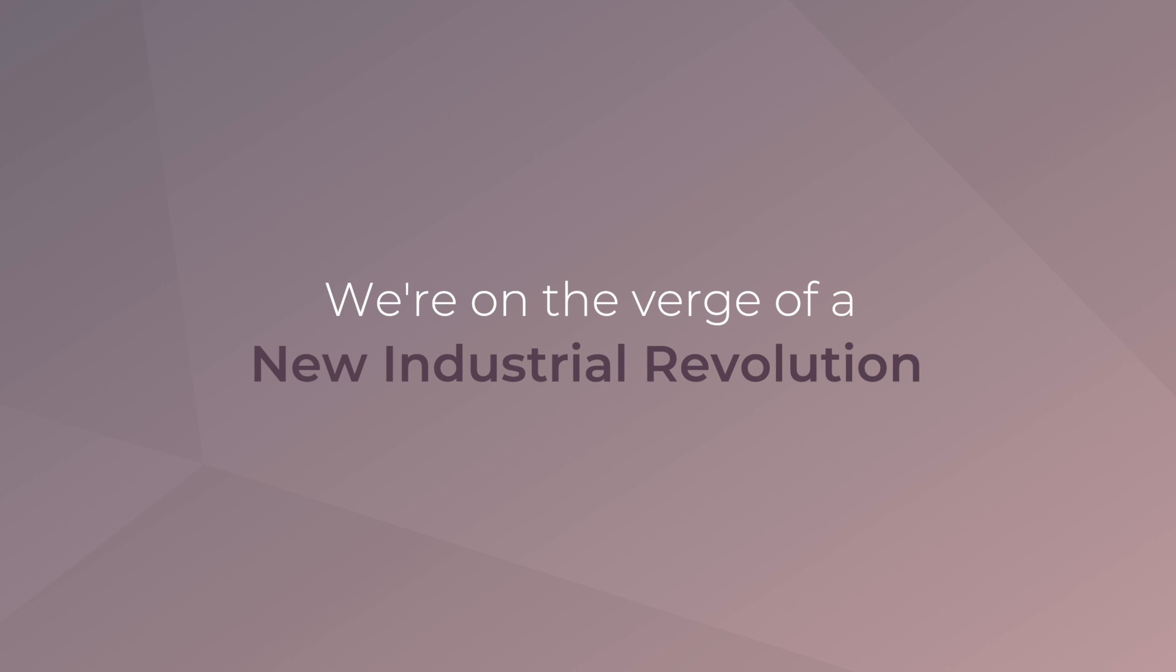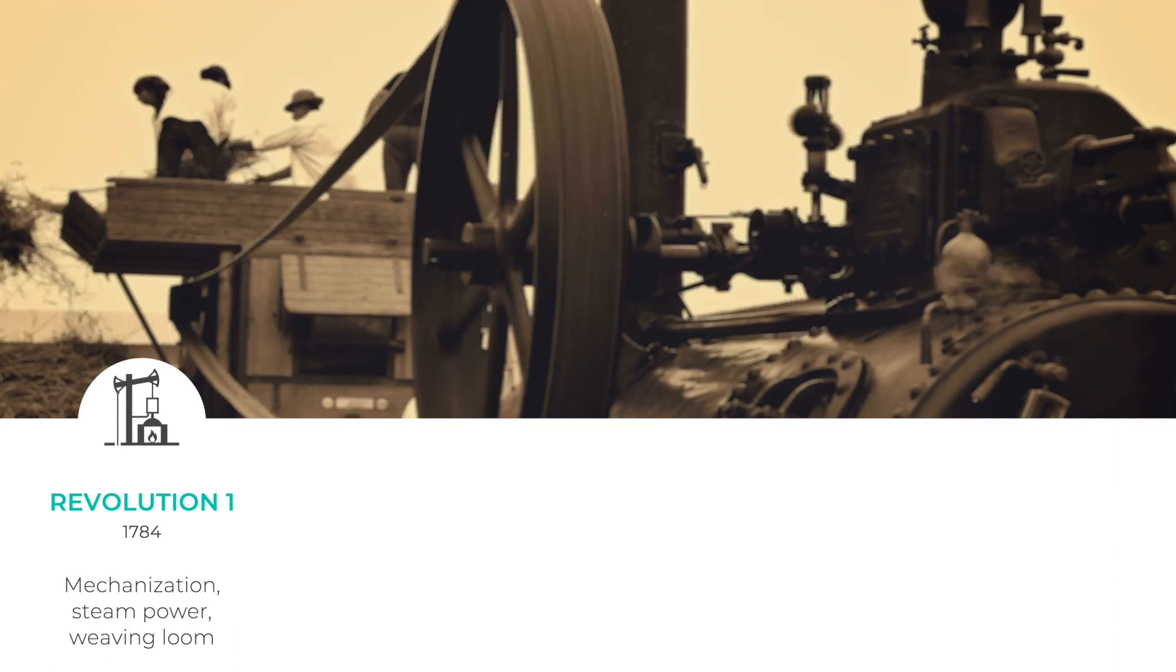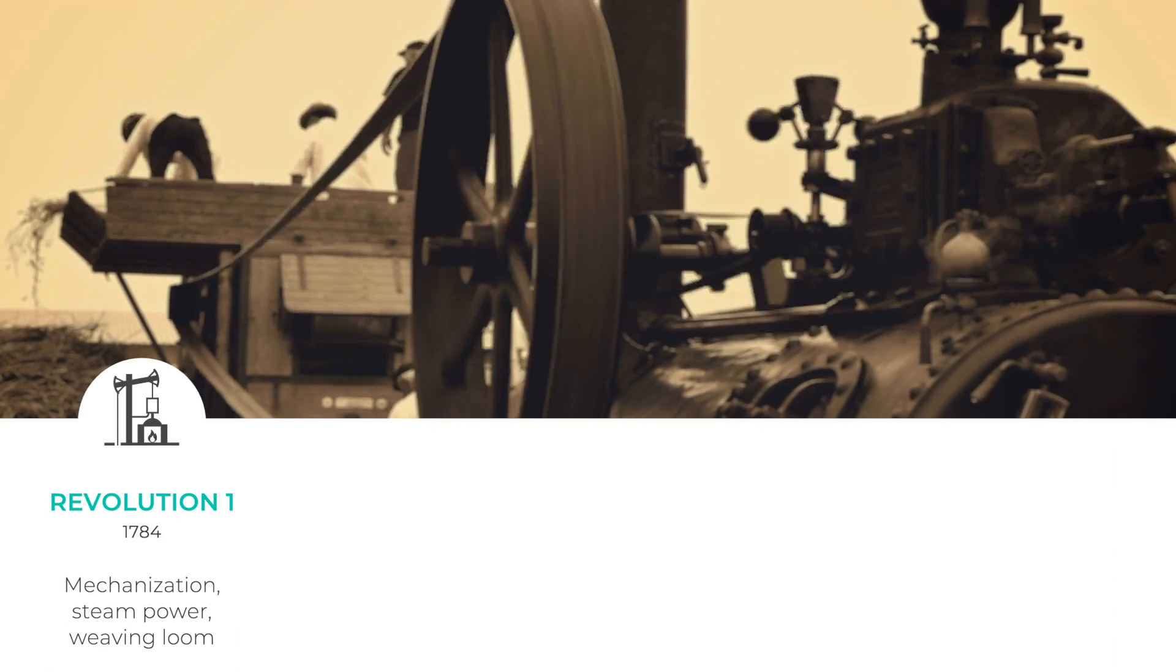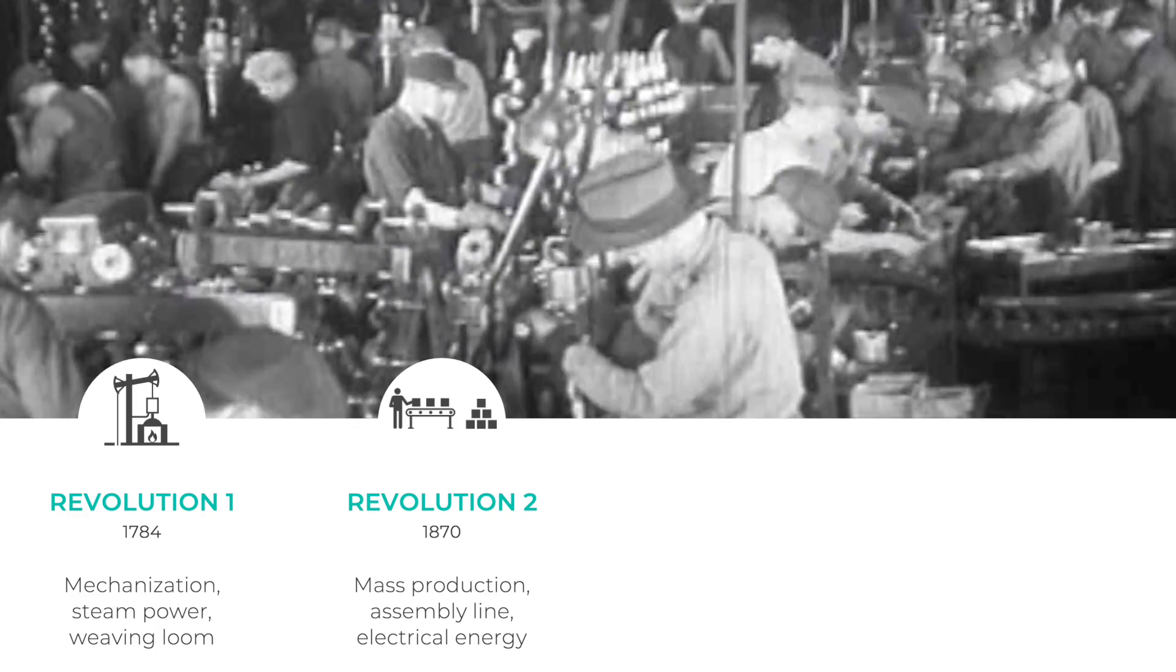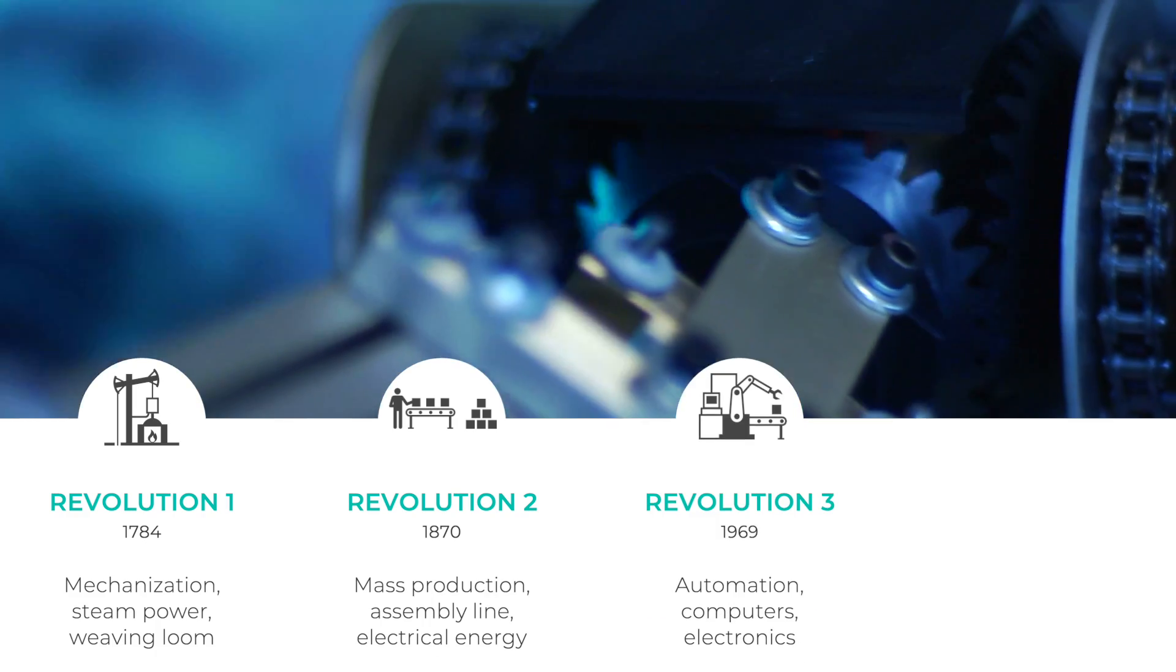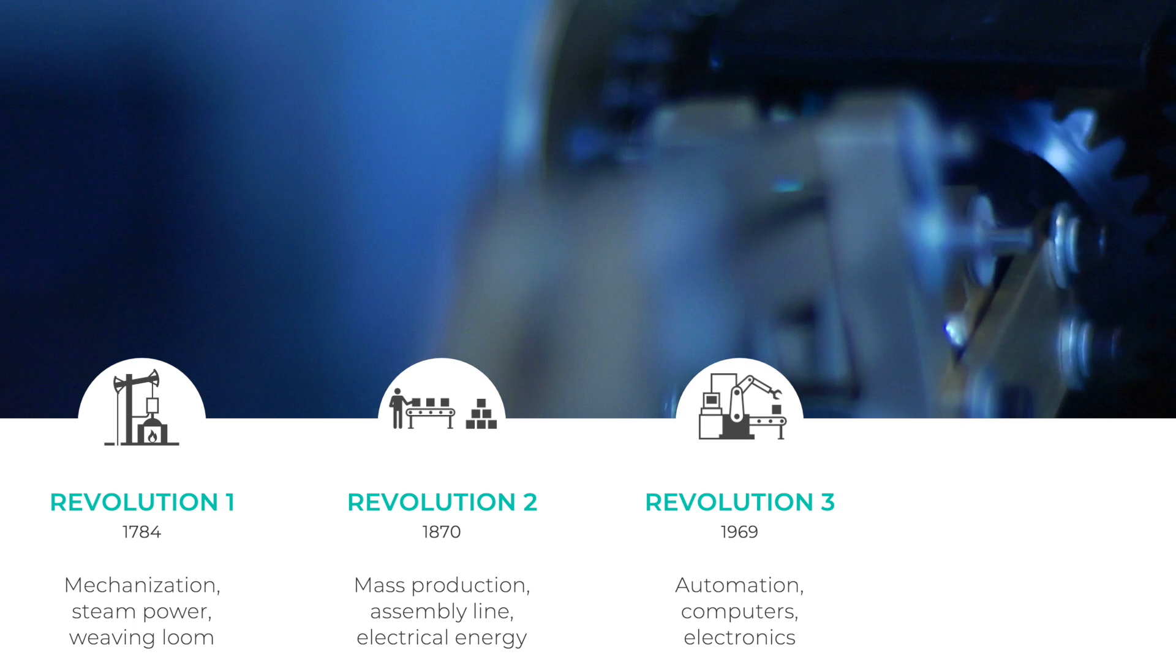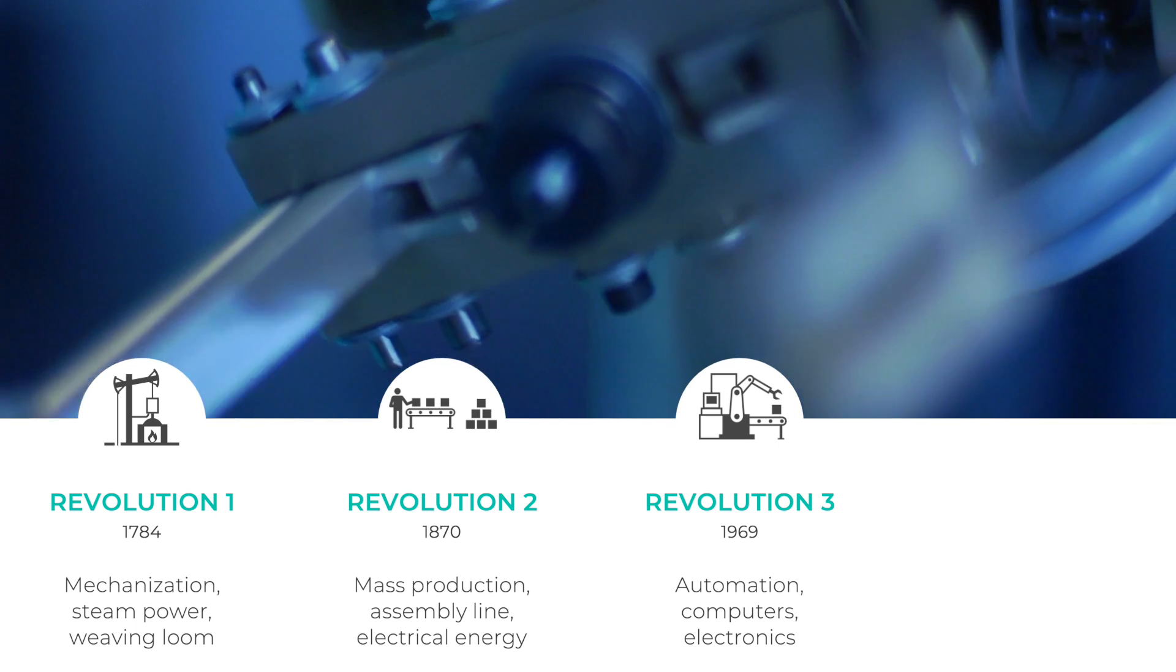Over the past 300 years, the industrial world went through three industrial revolutions. It started with the steam engine in the 18th century. Then came assembly lines and electrical energy in the 19th century. And 50 years ago, computers, automation, and electronics led the third industrial revolution.